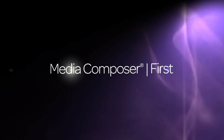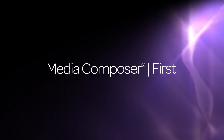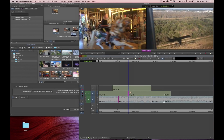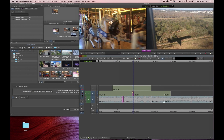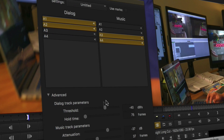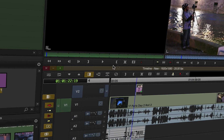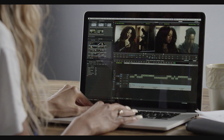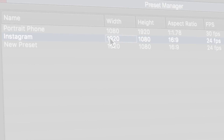For artists just beginning their journey in editing, Media Composer First delivers a complete yet streamlined creative toolset built on Avid's renowned editing model for free, with all the features and functionality they need to tell great stories that can easily be published to popular social media channels.